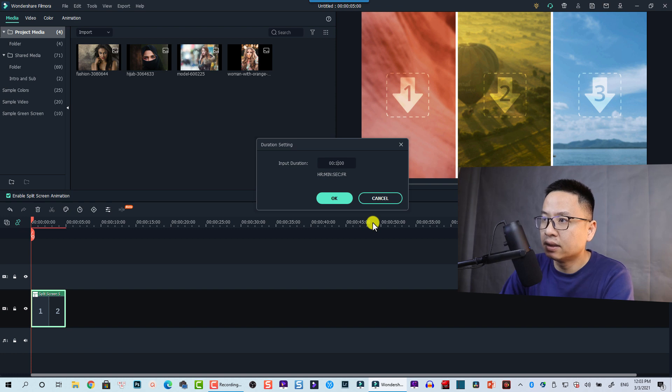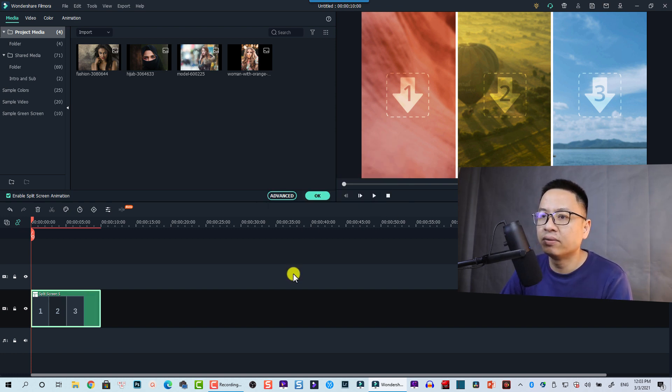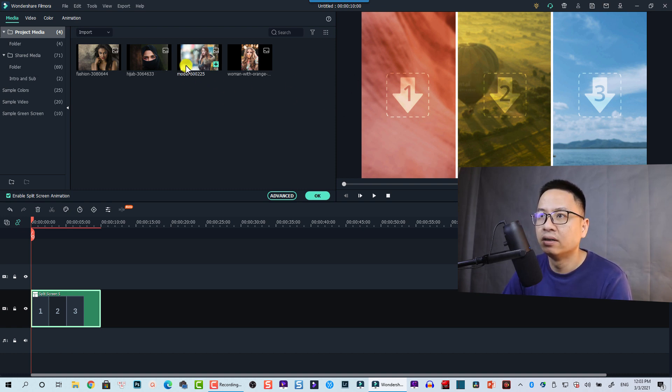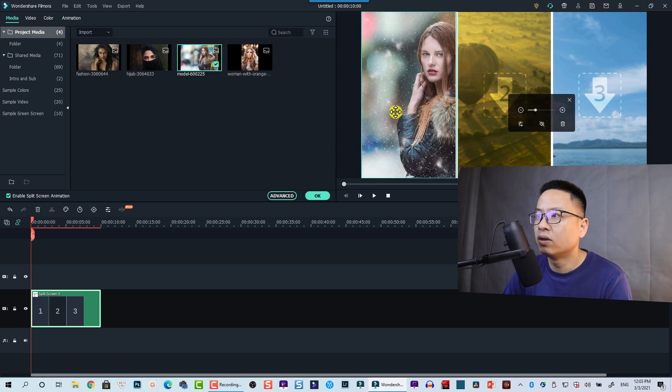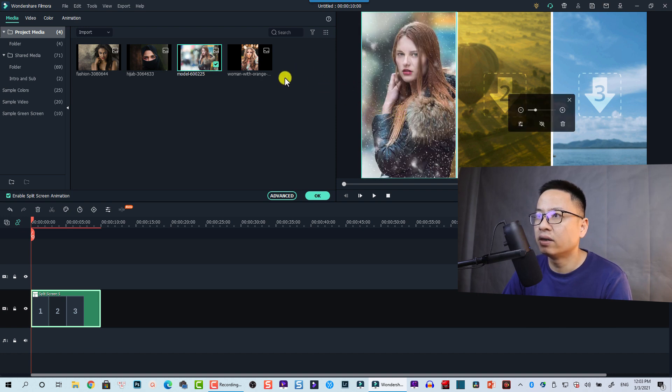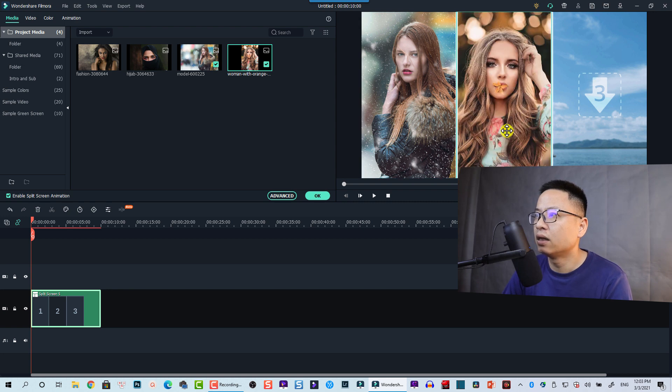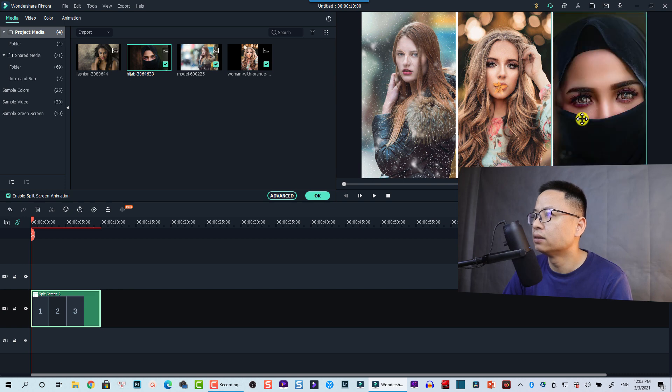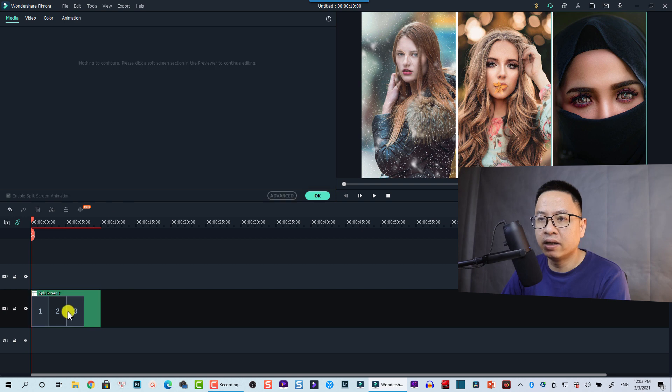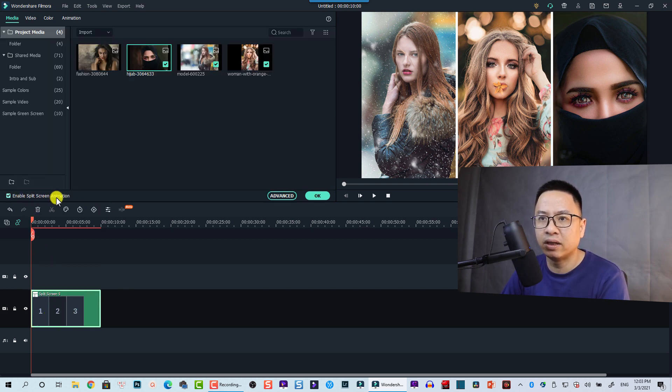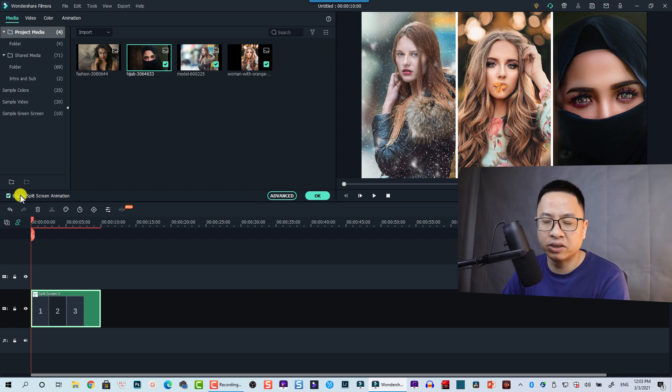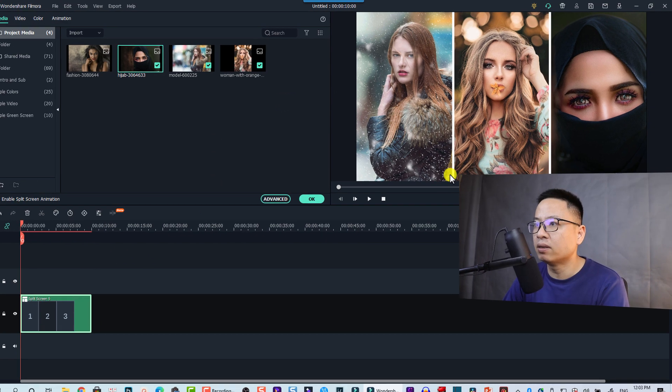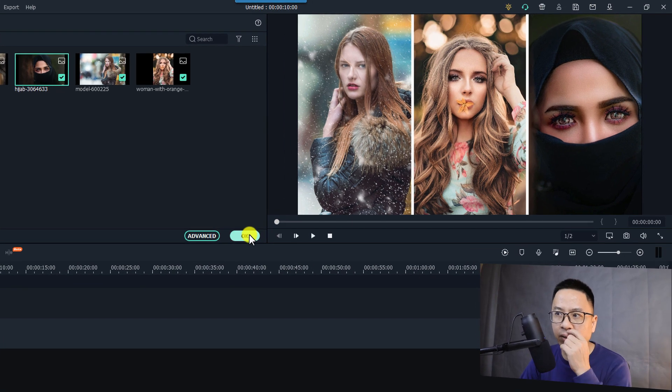Now we need to drag and drop our image or video to this area. This one for example and align it down here, and this one, and the last one. Let's play it. So remember here we have a split screen template on the timeline and here we have the enabled split screen animation. So the animation is enabled and we have some media here.